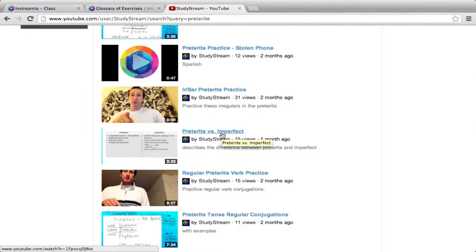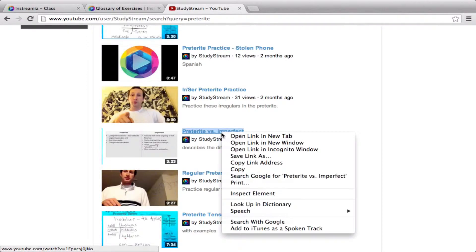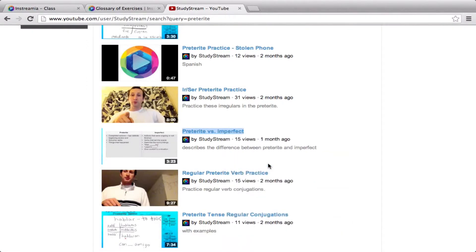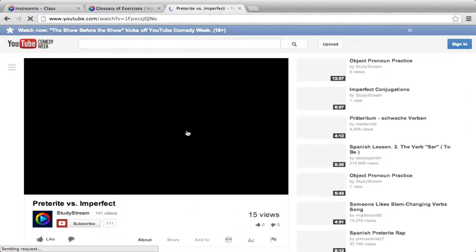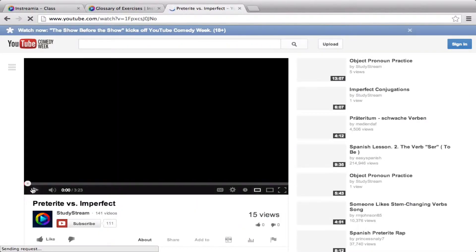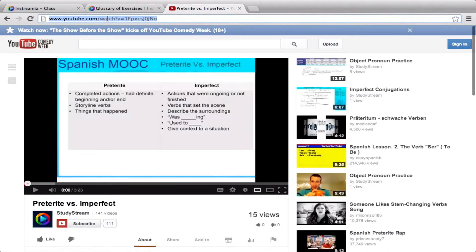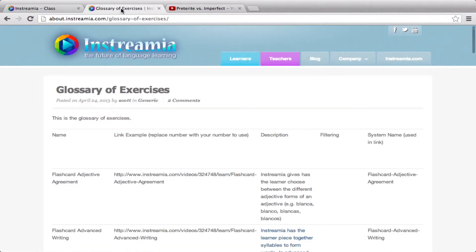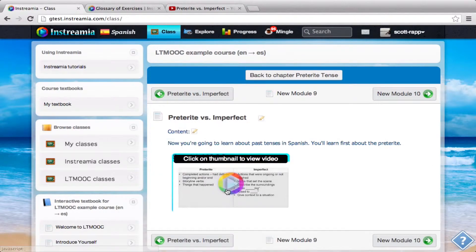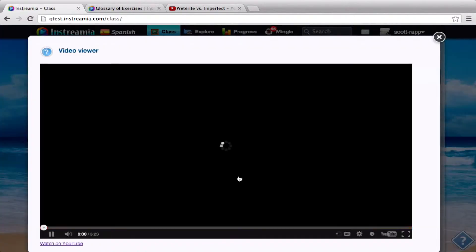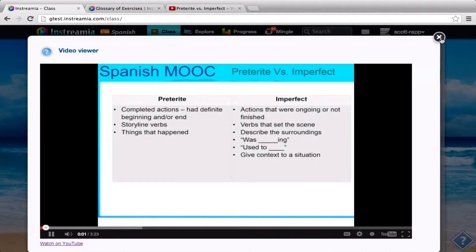I'm just going to copy this link. I can either press Control and hold and click Copy Link Address — that's on the Mac; on PC you just right-click and click Copy Link Address. Or you can just open the video and then copy the address from the URL bar. Now I'll go back to my class and I'll paste that in. When I click the Save button, it'll become a thumbnail and the students will click this to view it in the simple video viewer.